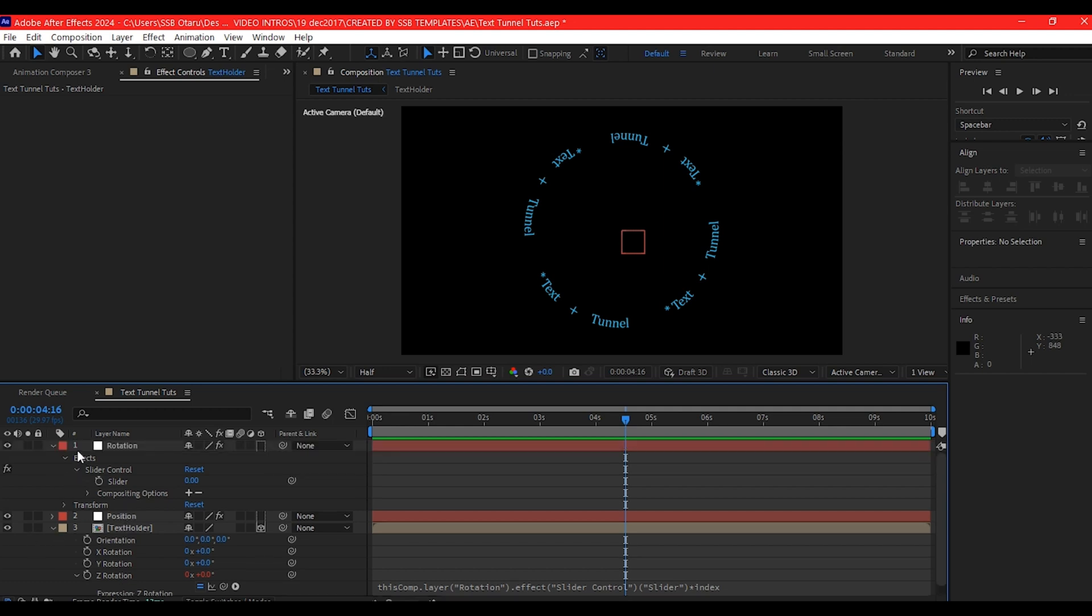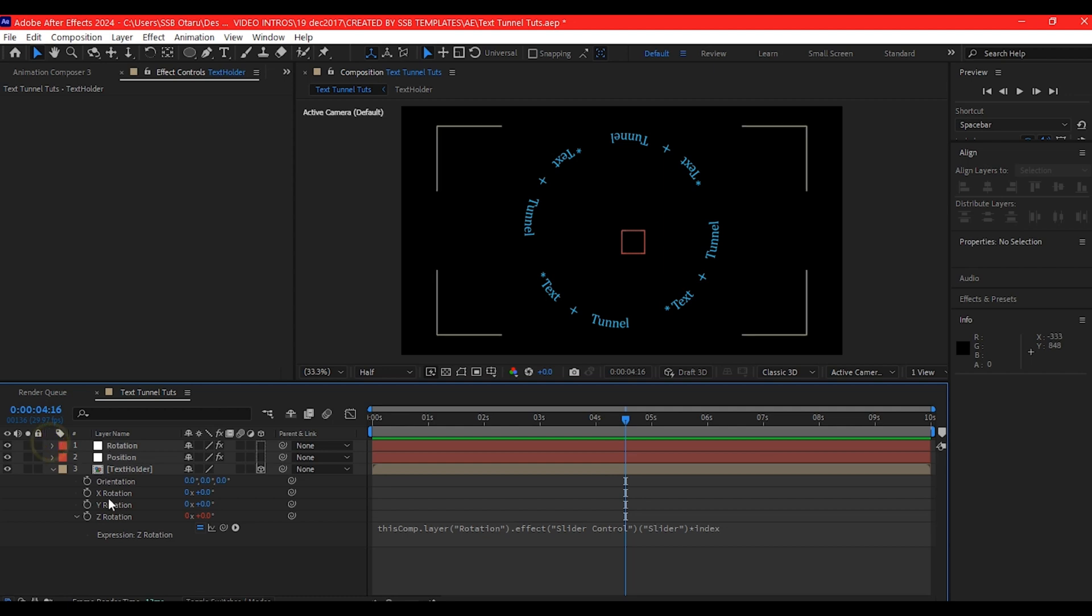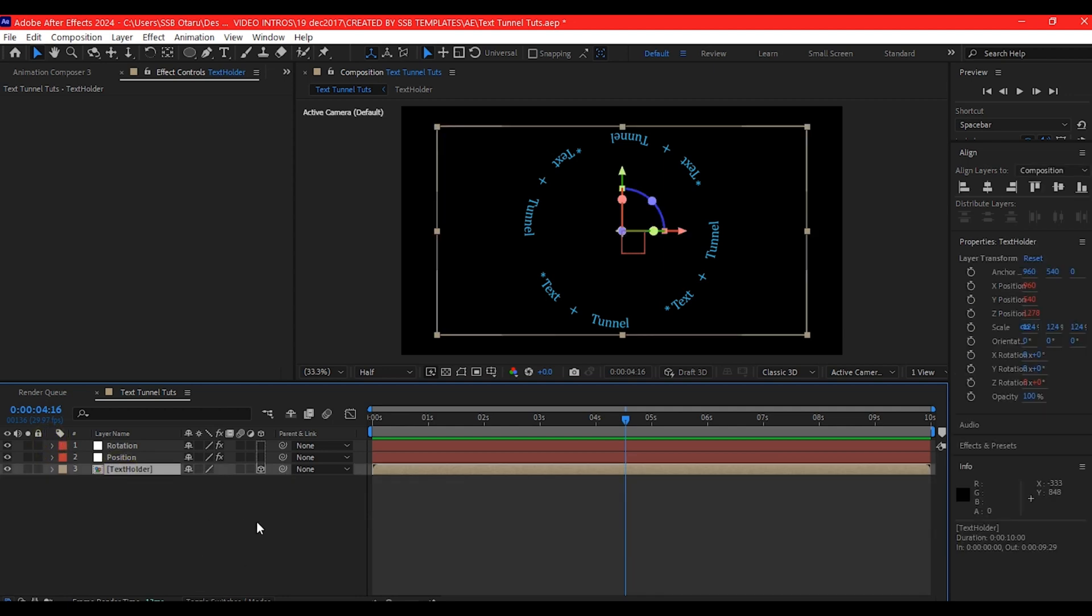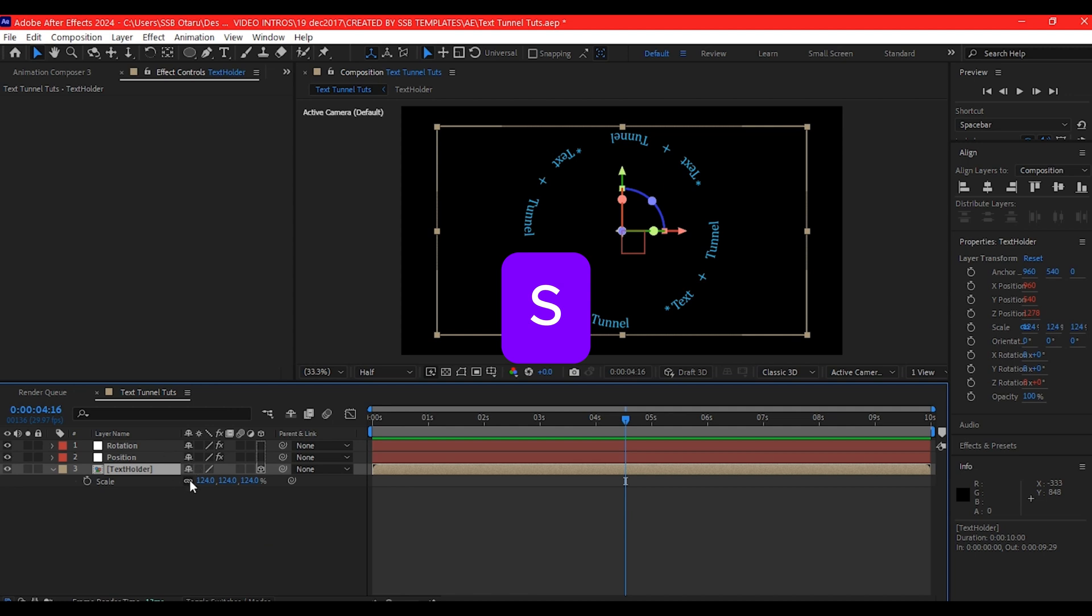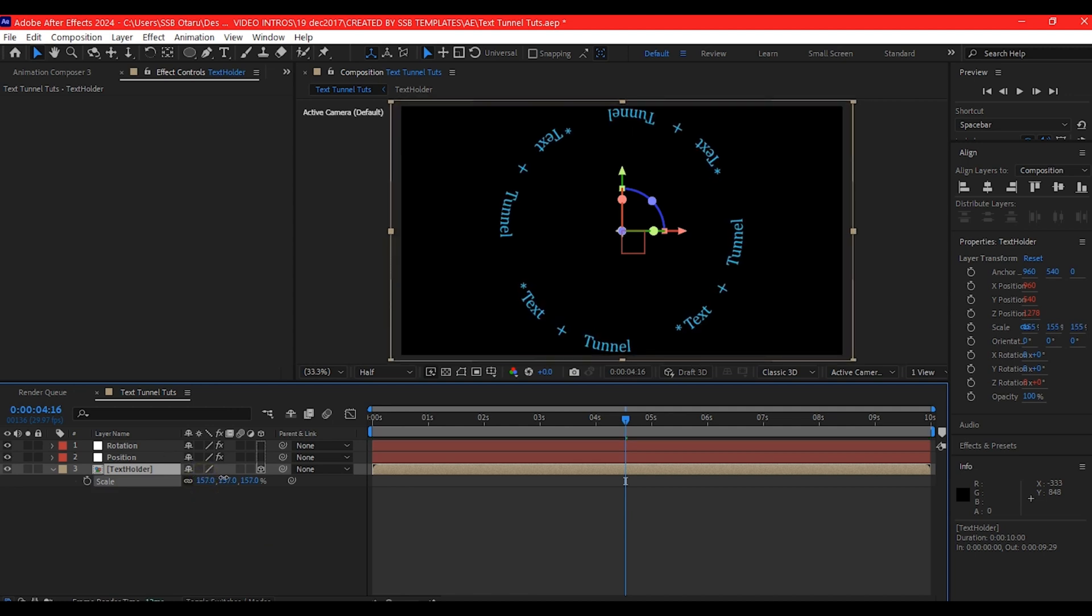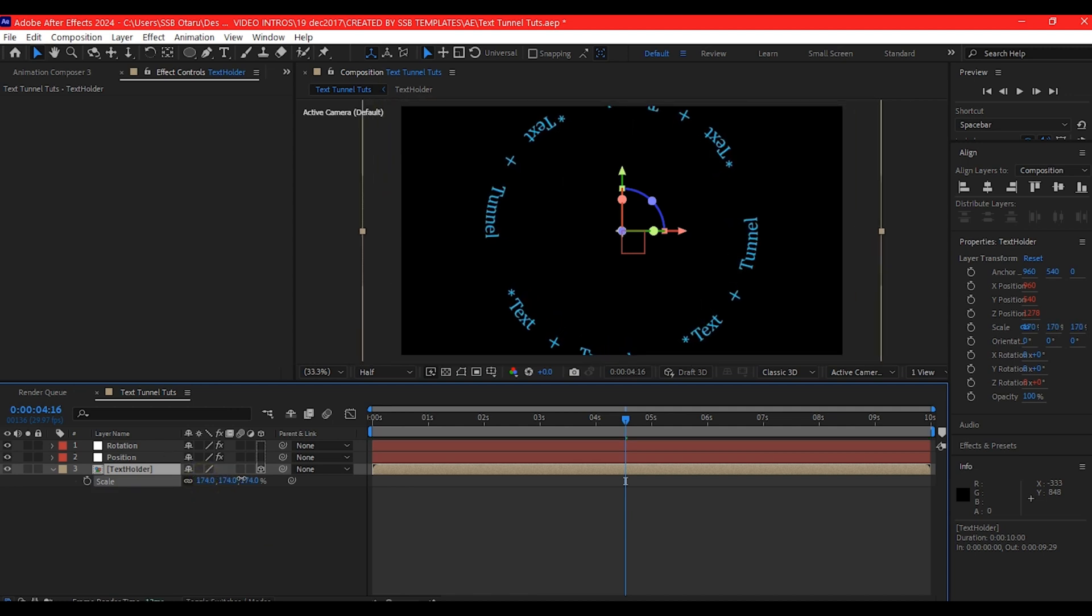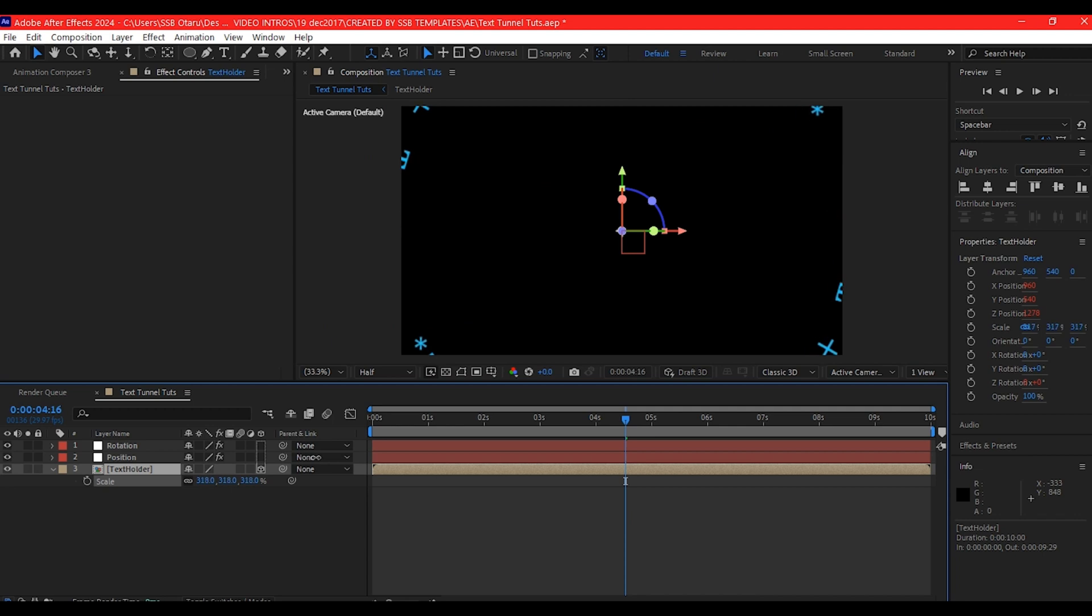Now let's collapse all the options so that we have a clean timeline. Select the text composition, then hit S on the keyboard. I'm going to scale this quite a bit. That is because each time we pull the position slider, that is going to shrink the position of our text for some reasons.